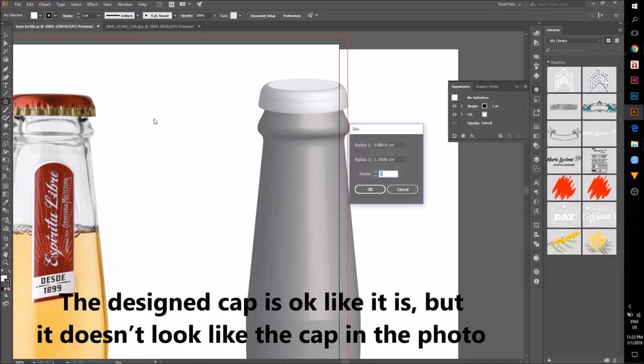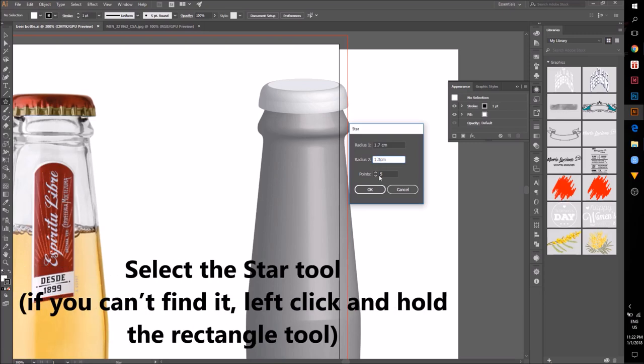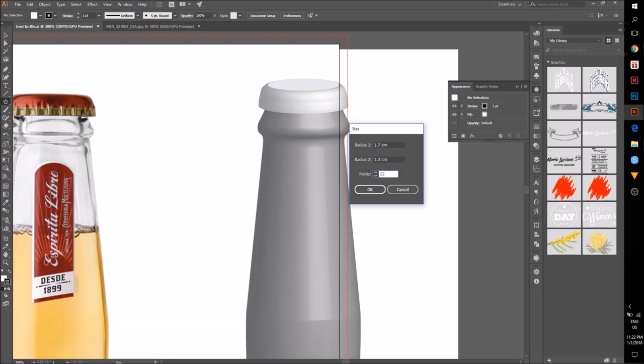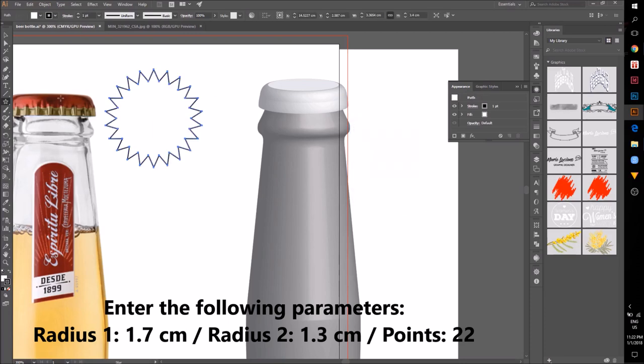The cap I drew is different from the cap in the photo. Let's try to make it similar. Select the star tool and enter the following parameters.